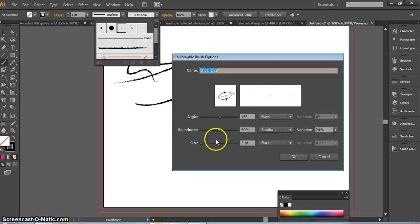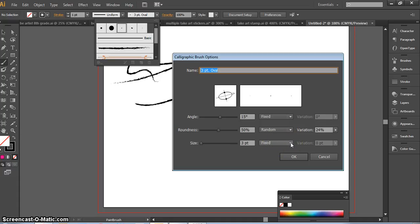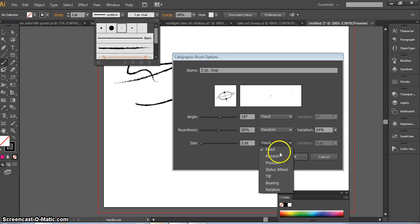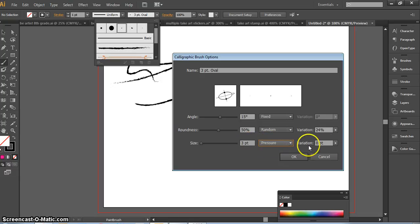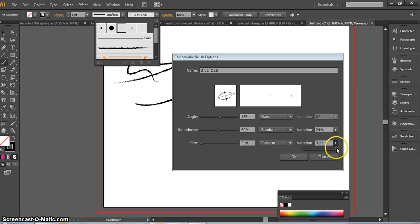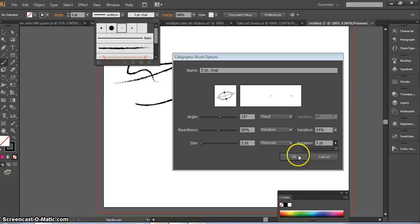We're going to go down to the size button here and move over to where it says fixed size and change that to pressure. So now that means dependent on your pressure, the size of your brush will change. You have to turn your variation up though to three to see it change.